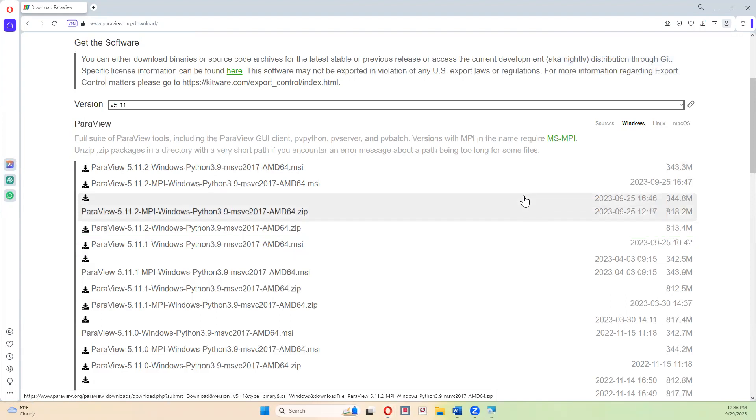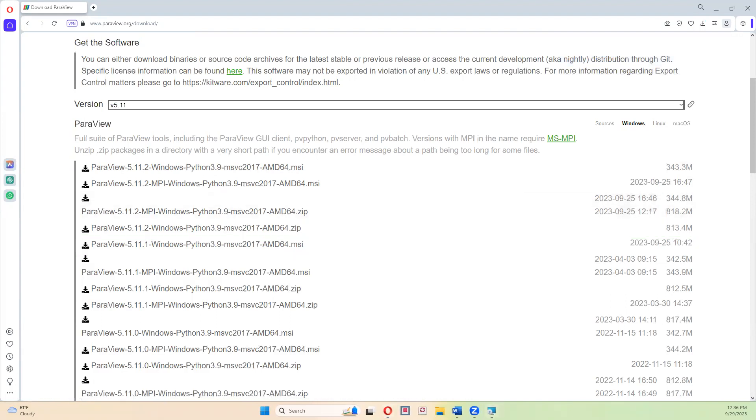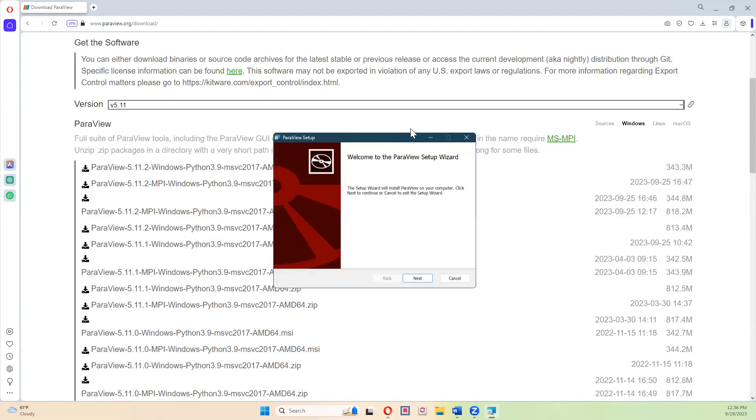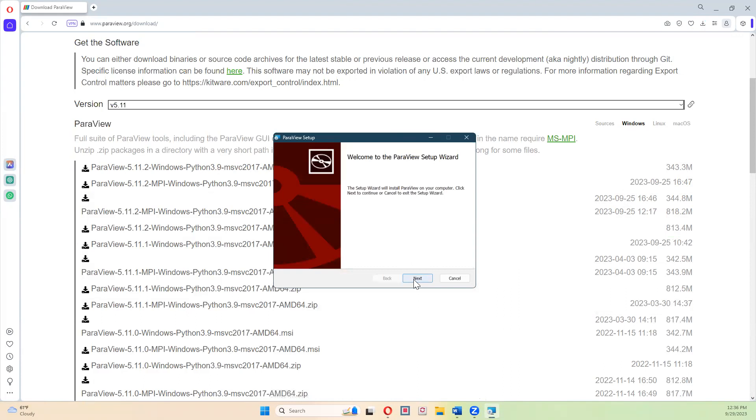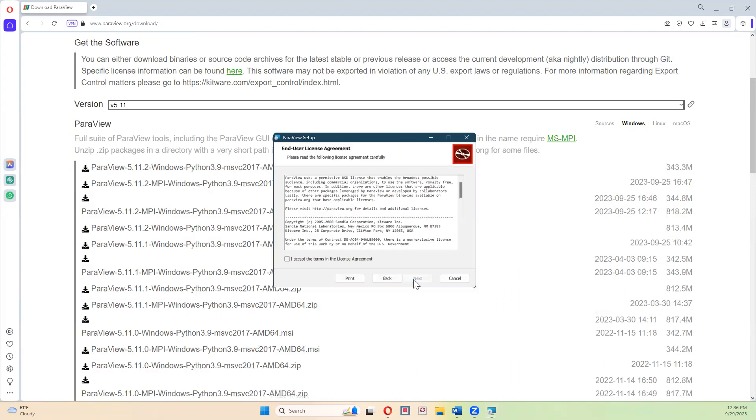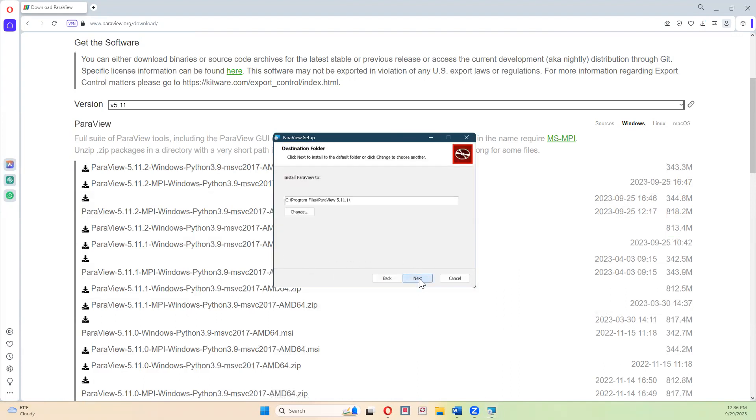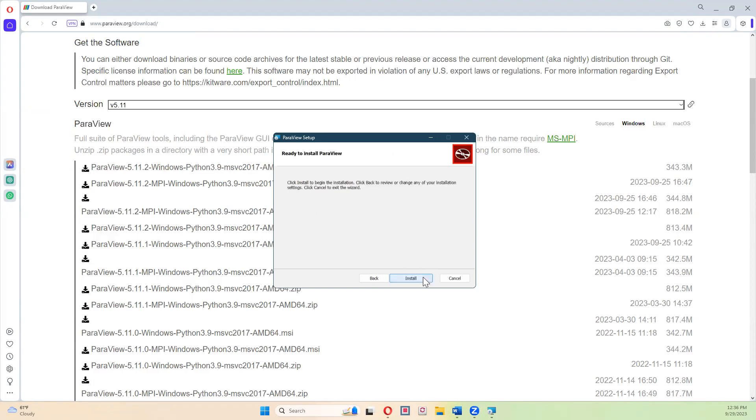And then we're just going to run the installer. And what you should see is this ParaView setup wizard. And you're going to follow the prompts. And you're just going to download ParaView in your regular program files folder like you would do with any other app. And you hit the install button.